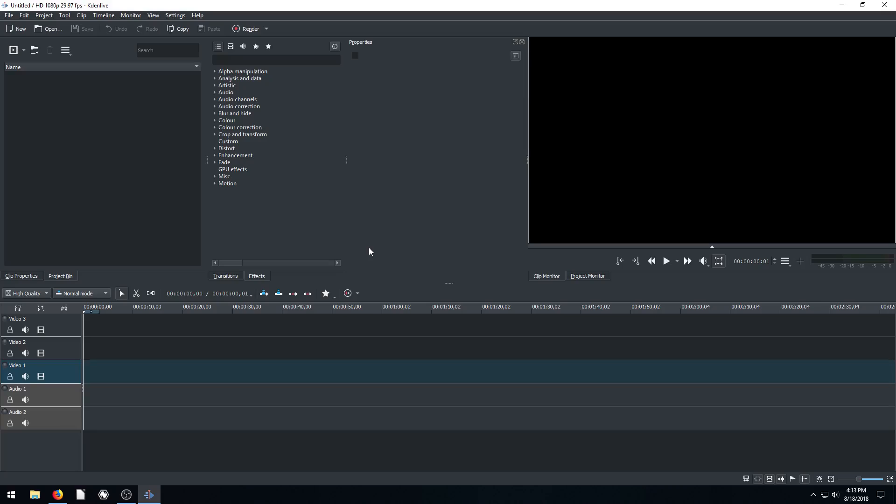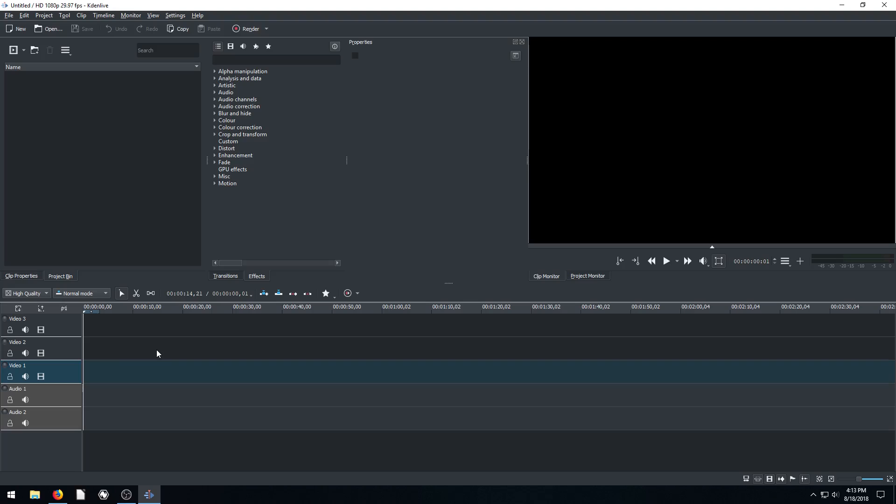Welcome back to another video editing tutorial using the free software KdenLive. In this video we're going to be working with multiple videos on multiple video tracks and showing the priority and which video will get played on top of another video. So basically we're going to be playing multiple videos. I'll show you how that's done.